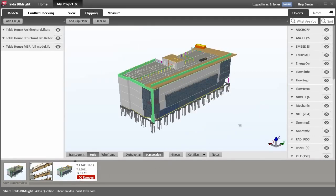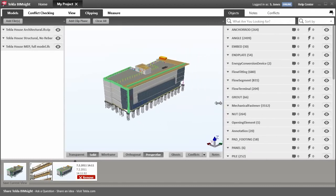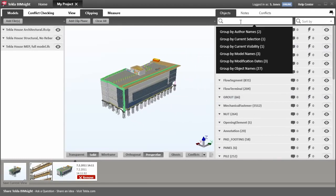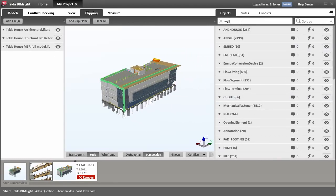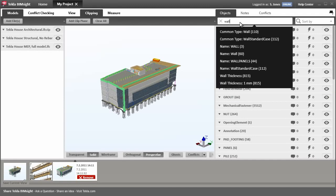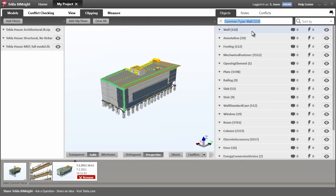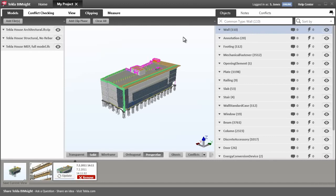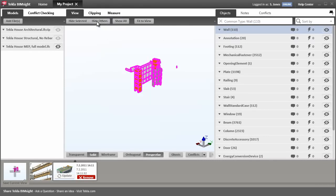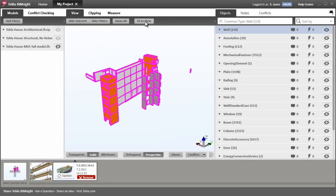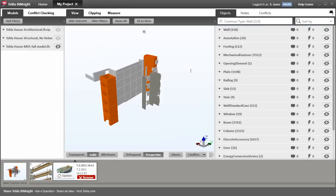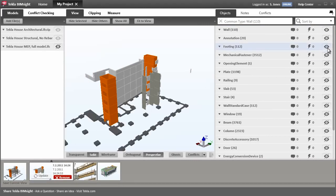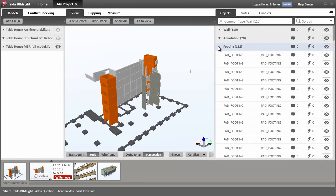For more control over visibility at the object level, you can use the object pane on the right. Perhaps you just want to see the wall elements. You can do this by grouping the objects, selecting the groups you want visible, and hiding the others. Let's save this view for future use. It's possible to hide and show groups, or even individual objects.